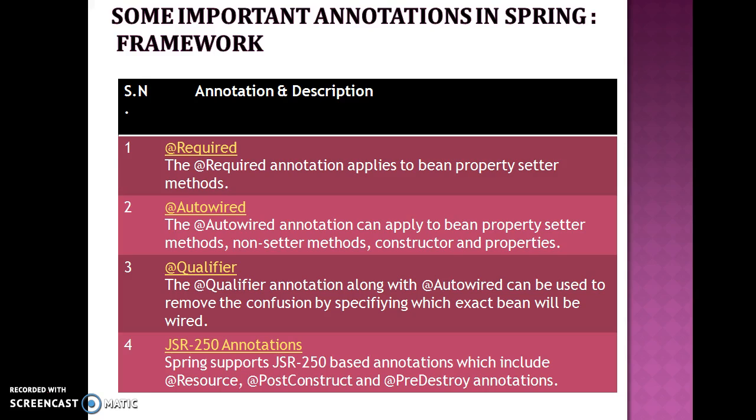There may be a situation when you create more than one bean of the same type and want to wire only one of them with a property. In such case, you can use @Qualifier annotation along with @Autowired to remove the confusion by specifying which exact bean will be wired.